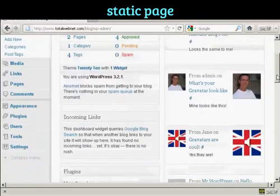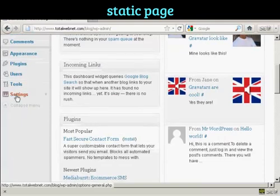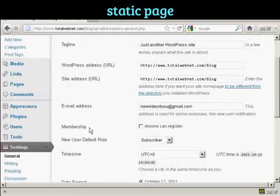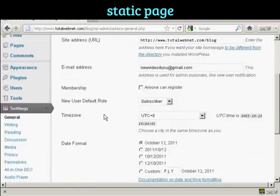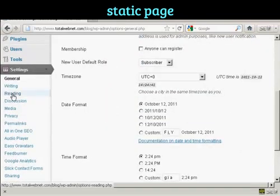First thing to do is to come down to Settings, and you want to go to Reading.